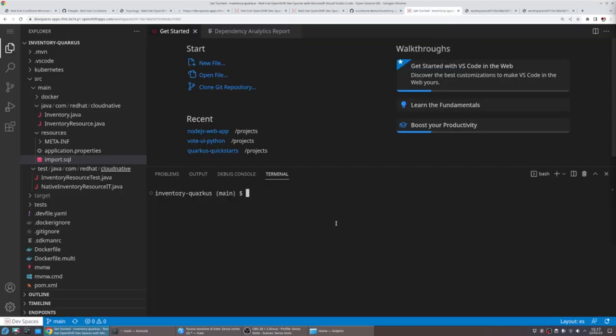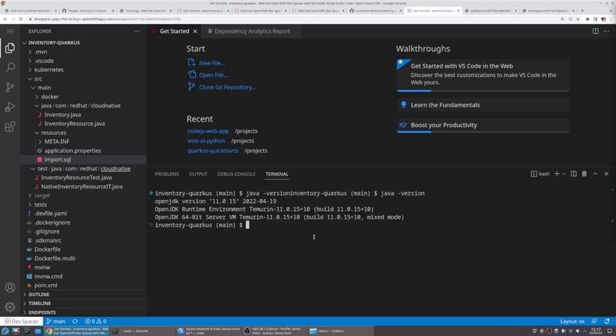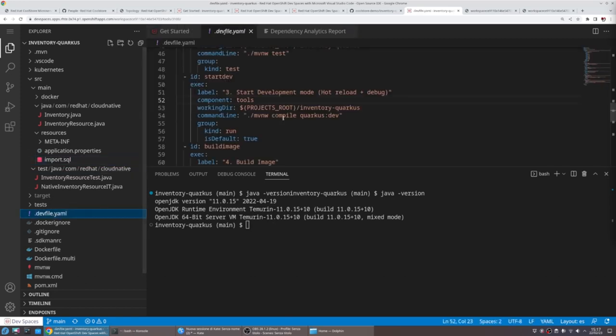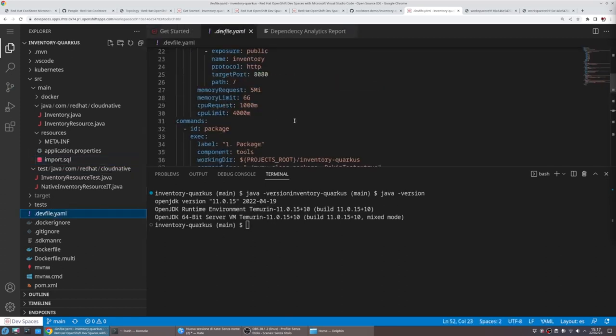The workspace will start with an overview and a getting started view of actions we can do. In this case, this is Visual Studio Code with all our settings that we need. In this case, this is a Java service.